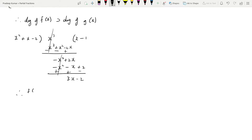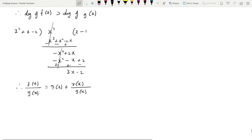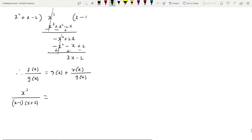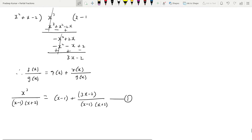We write this using the division formula: f(x)/g(x) = q(x) + r(x)/g(x). So x³ / [(x-1)(x+2)] = (x-1) + (3x-2) / [(x-1)(x+2)]. This is equation 1. Now we only take the remainder part and resolve it into partial fractions.